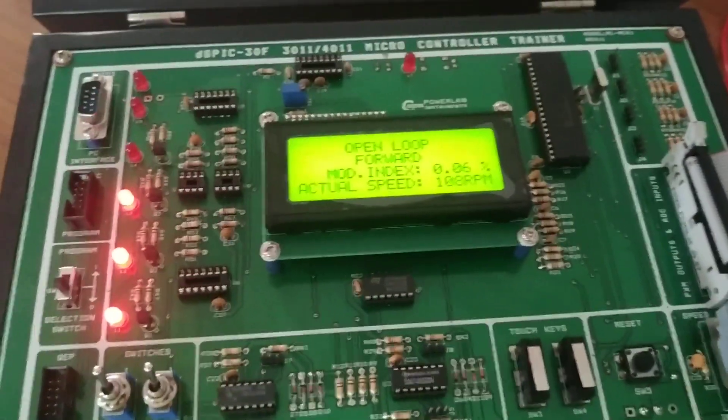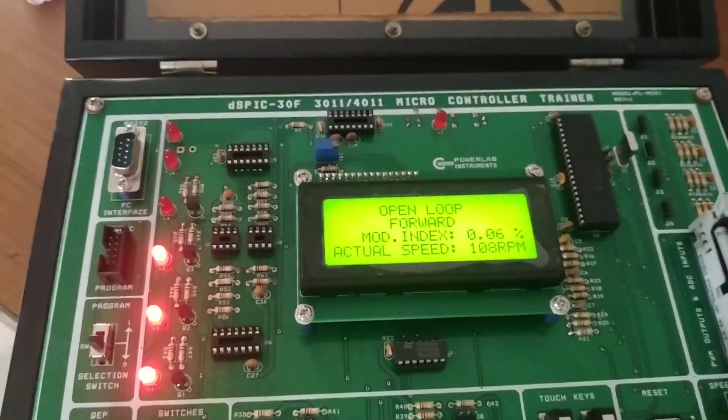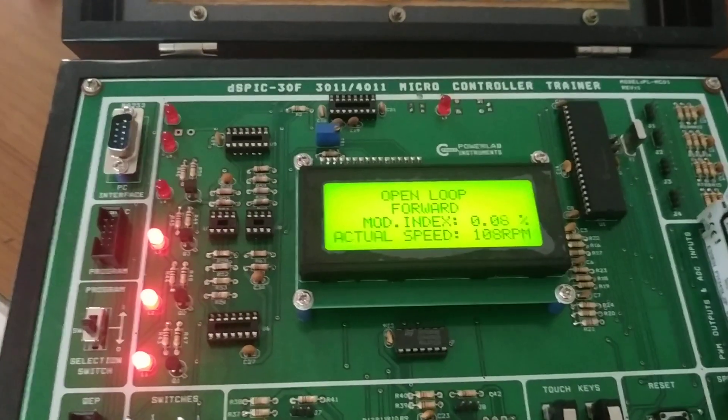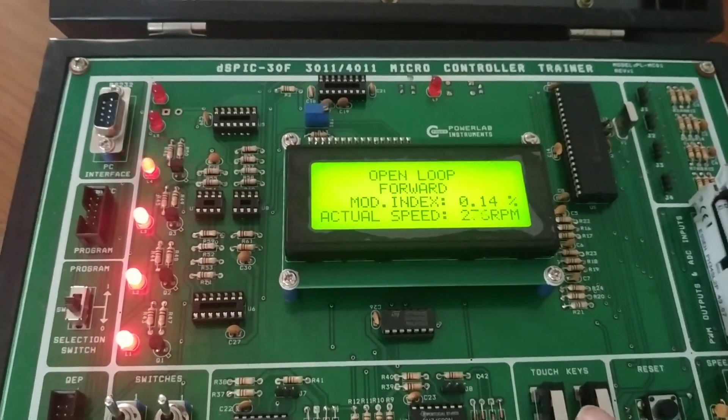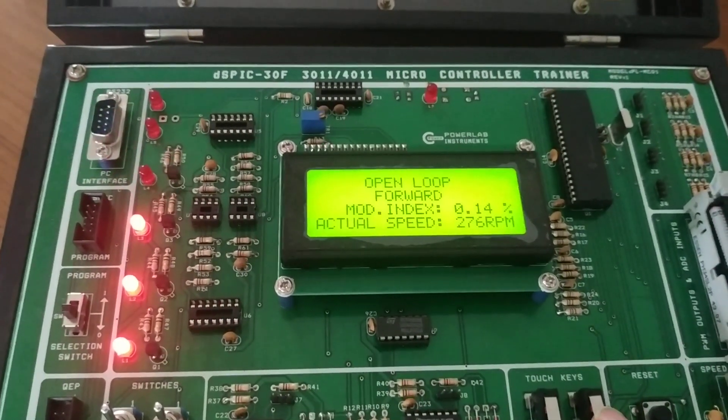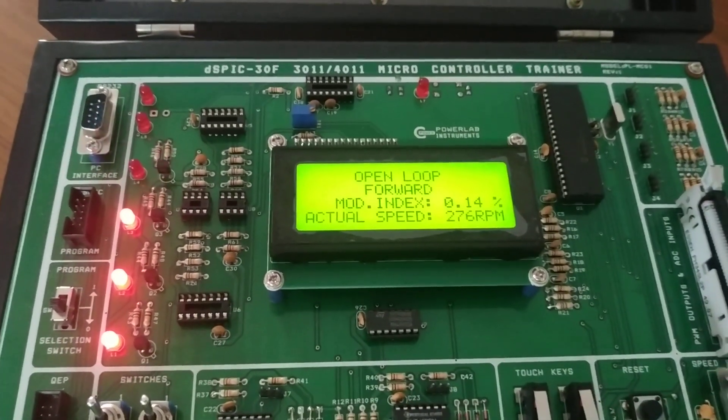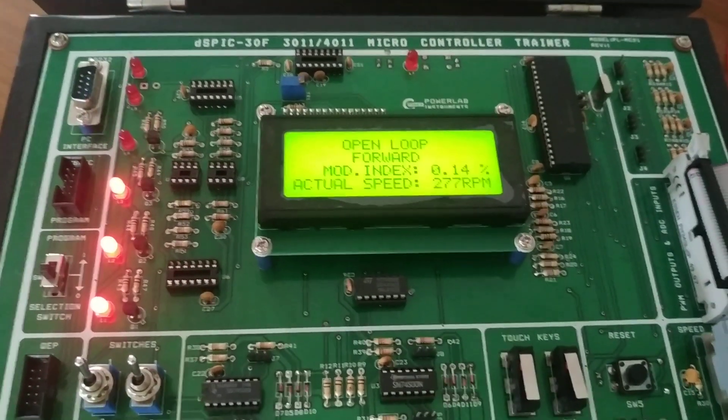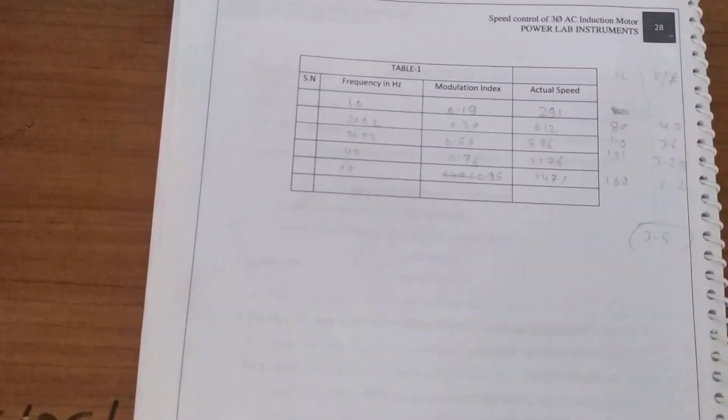We increase the modulation index and take the readings. At modulation index 0.1 to 0.4, the speed is 277 RPM. According to this, we take the readings.